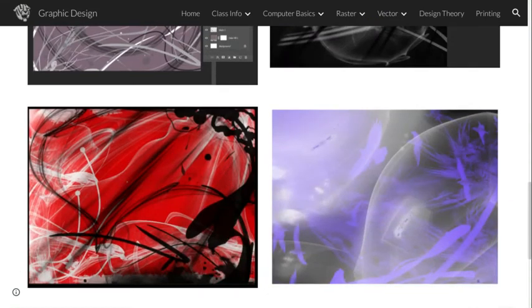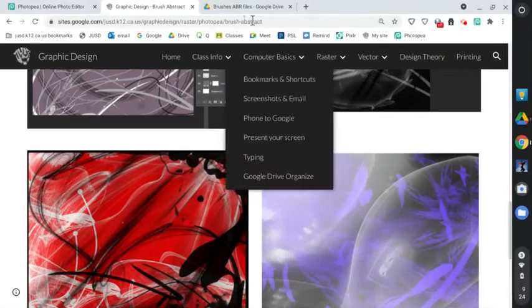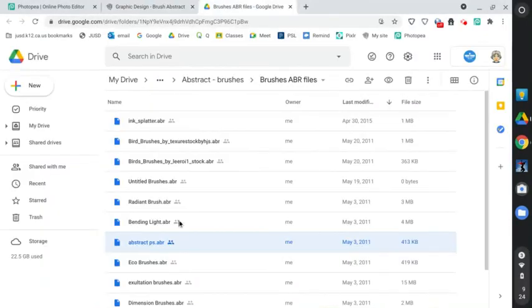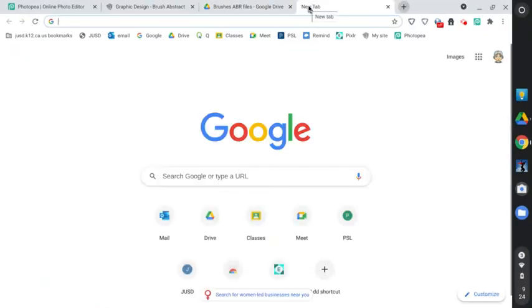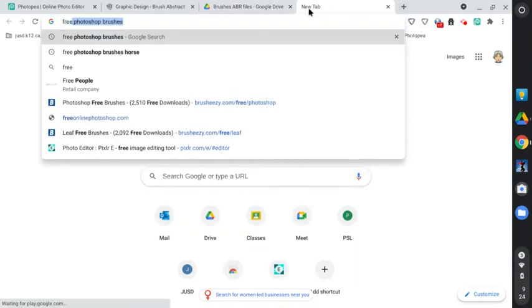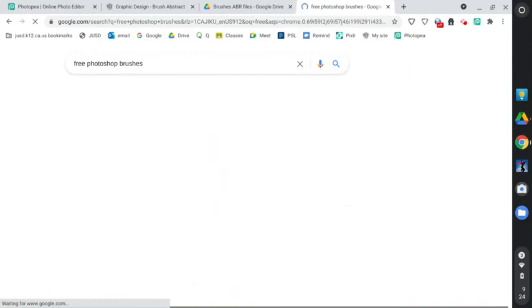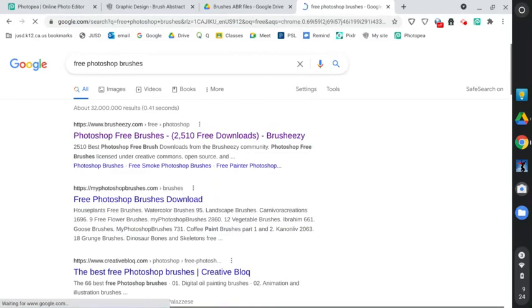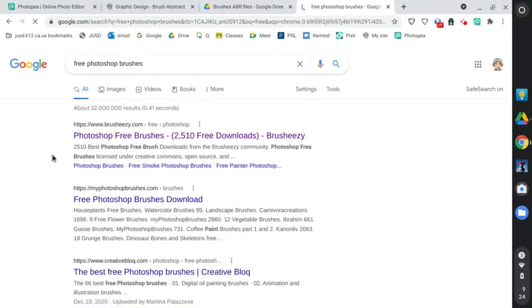Now, if you want to take this one step further, there's my brushes right here. But if you would like to, for this assignment this year, if you want to find your own brushes, go to Google, type in free Photoshop brushes, and you'll find that there's thousands and thousands of free brushes that people make available, which is really awesome.